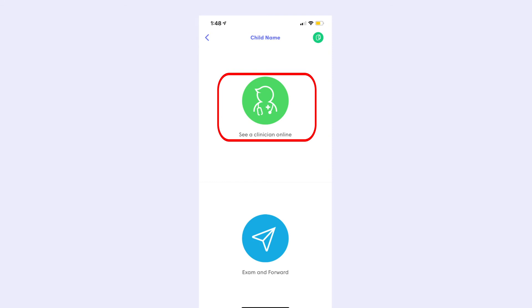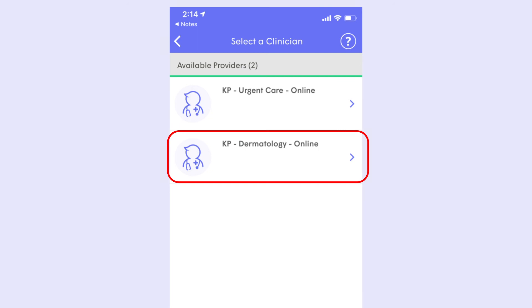Then select Your Clinician. Once you click your provider, a virtual waiting room will appear on the screen. Continue waiting in the virtual waiting room until your provider appears on the screen.